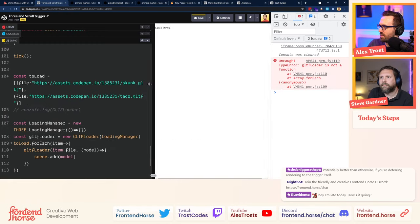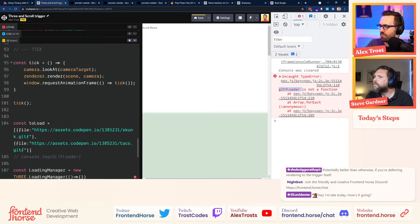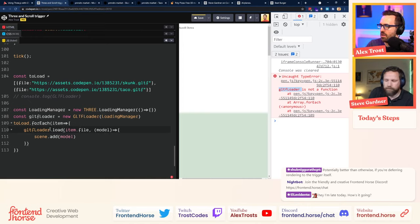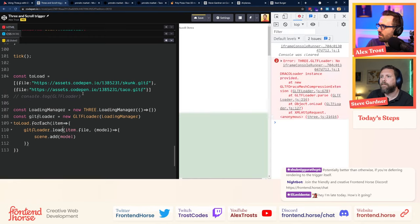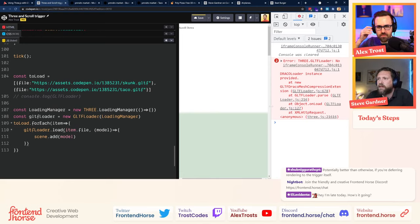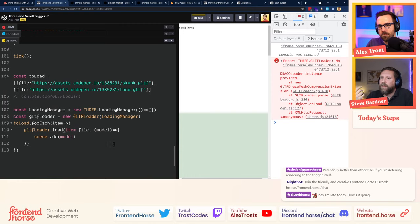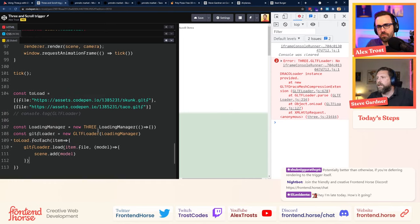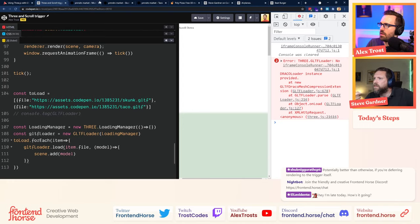New error: 'THREE GLTFLoader: No DRACOLoader instance provided.' Some of these models are compressed with Draco compression. We could fix that, but the best way to use the Draco loader is as a web worker, which is difficult to do in CodePen. We're better off just choosing models without Draco compression. Let's figure out which model is causing the issue — it seems both the skunk and the taco are Draco-loaded.